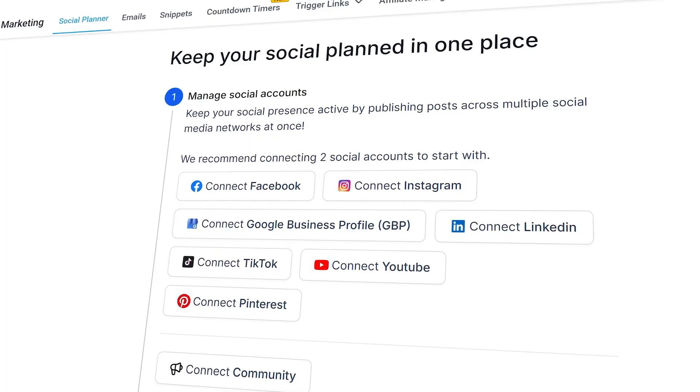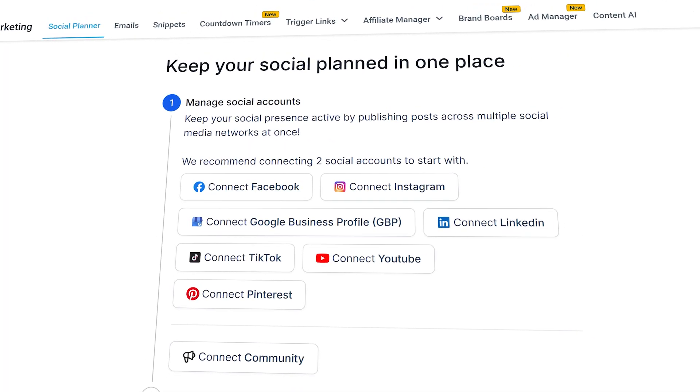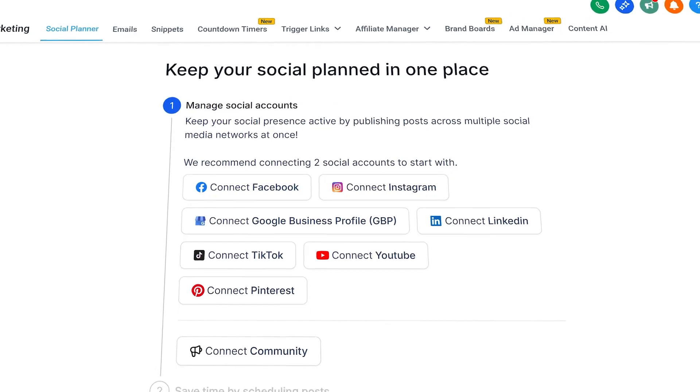Hi guys, Jeremy here, and today I'm going to show you how to set up and use the Go High Level Social Media Planner. This tool is packed with features that can make managing your social media so much easier. I'm going to walk you through everything step by step so that you can start using it without any confusion.